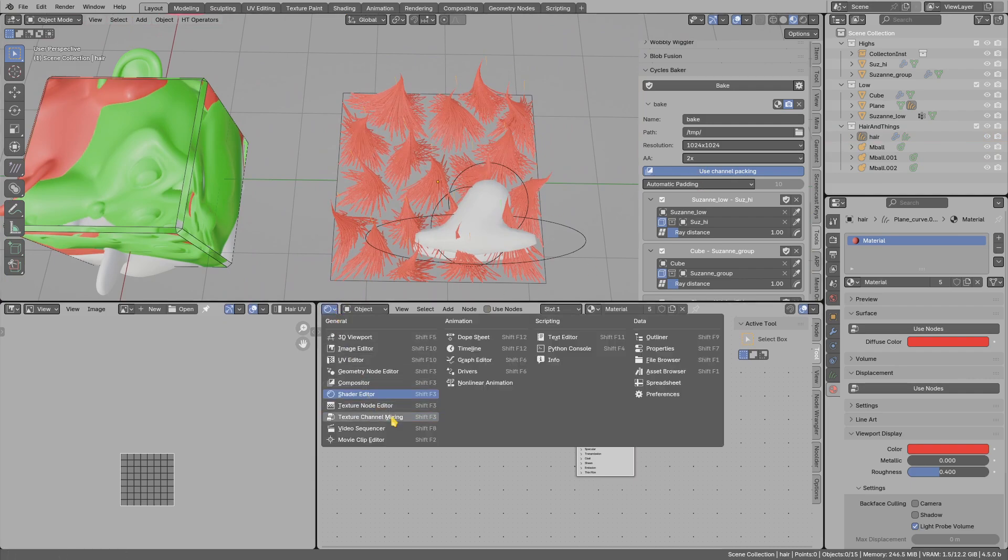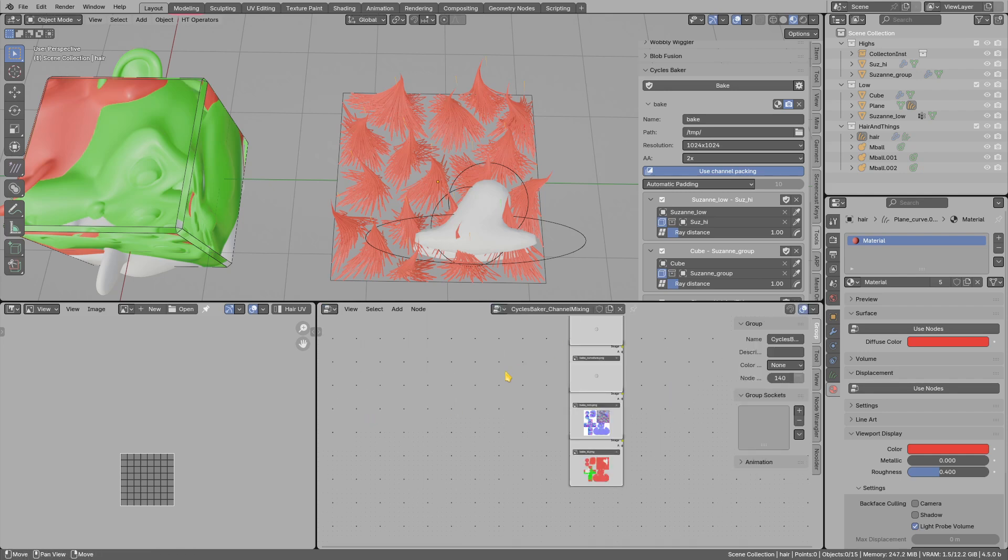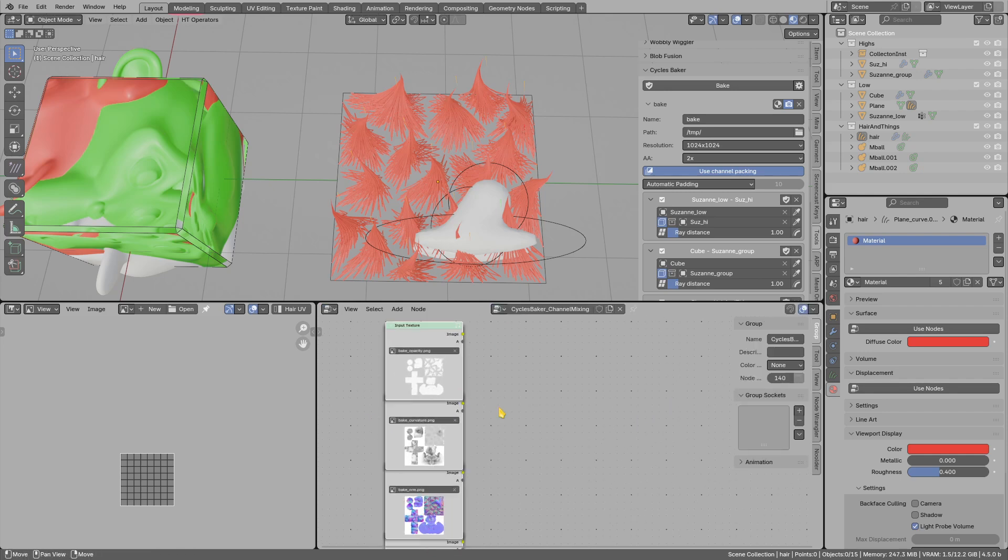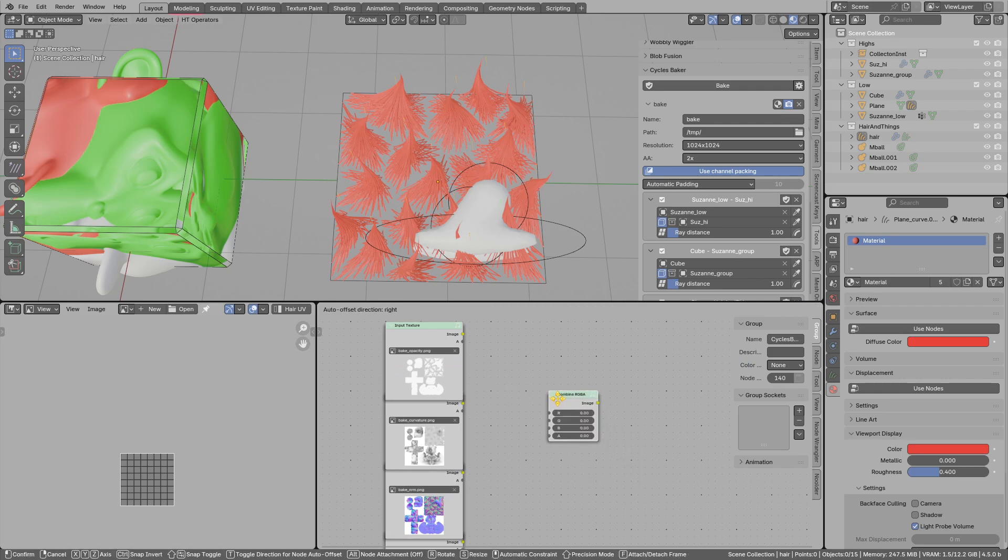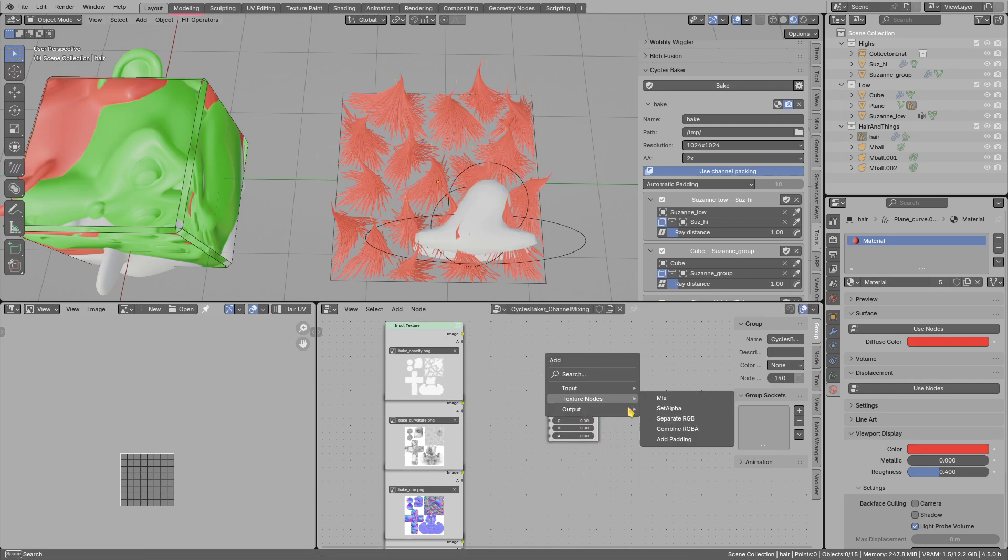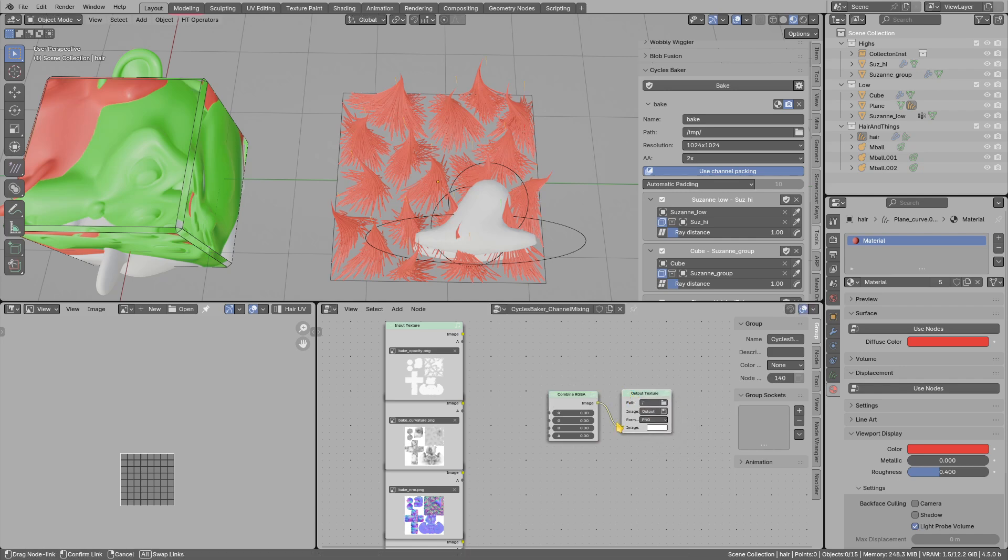When you have this feature, you can go to texture channel mixing and it will create this setup. We can use Shift-A, add combine RGB, Shift-A, add output.